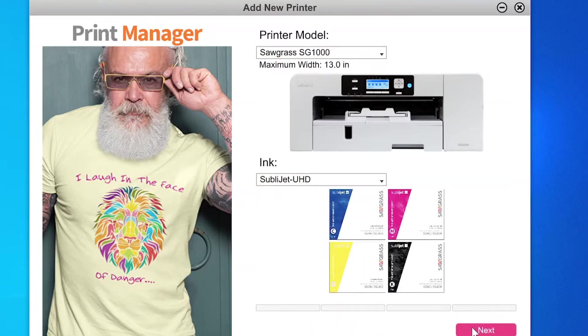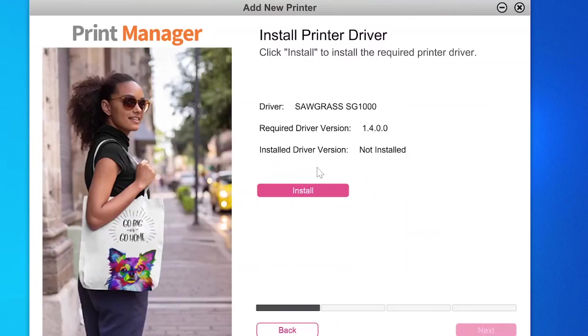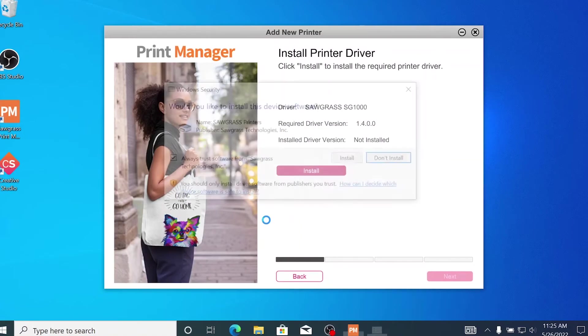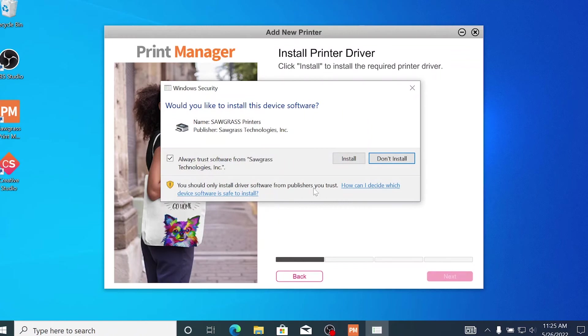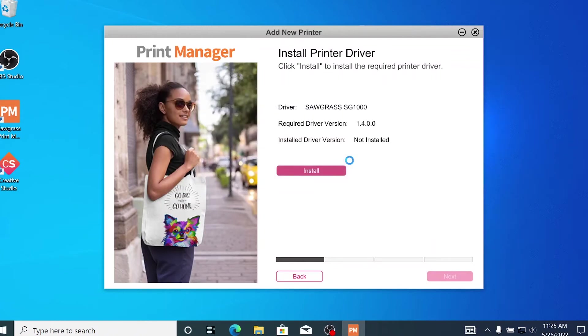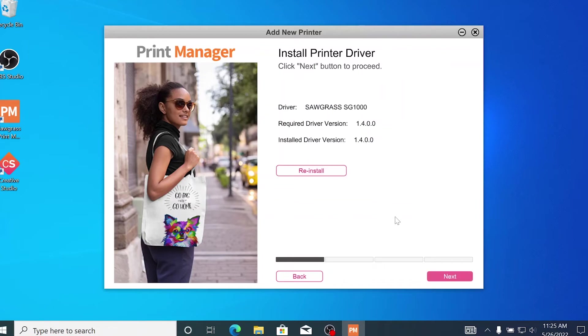Next, you'll see the Install Printer Driver screen. Click the pink Install button. A Windows Security pop-up will then ask you if you want to install the software. Select Install on this window as well and then click the pink Next button.